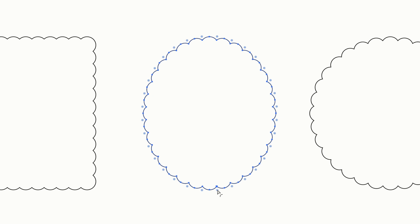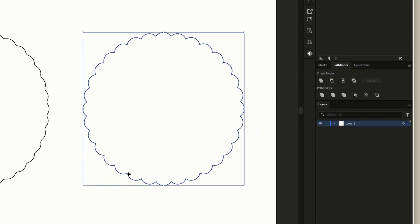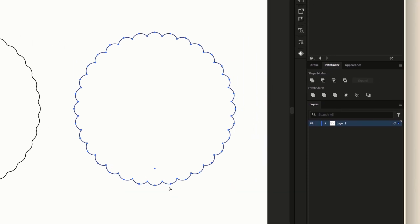Then all you have to do is just click on one of the nodes and drag it, and now we have a wavy edge. We can do the same thing over here - I don't see a single node, there we go. Unite and drag, and now we have two wavy shapes.